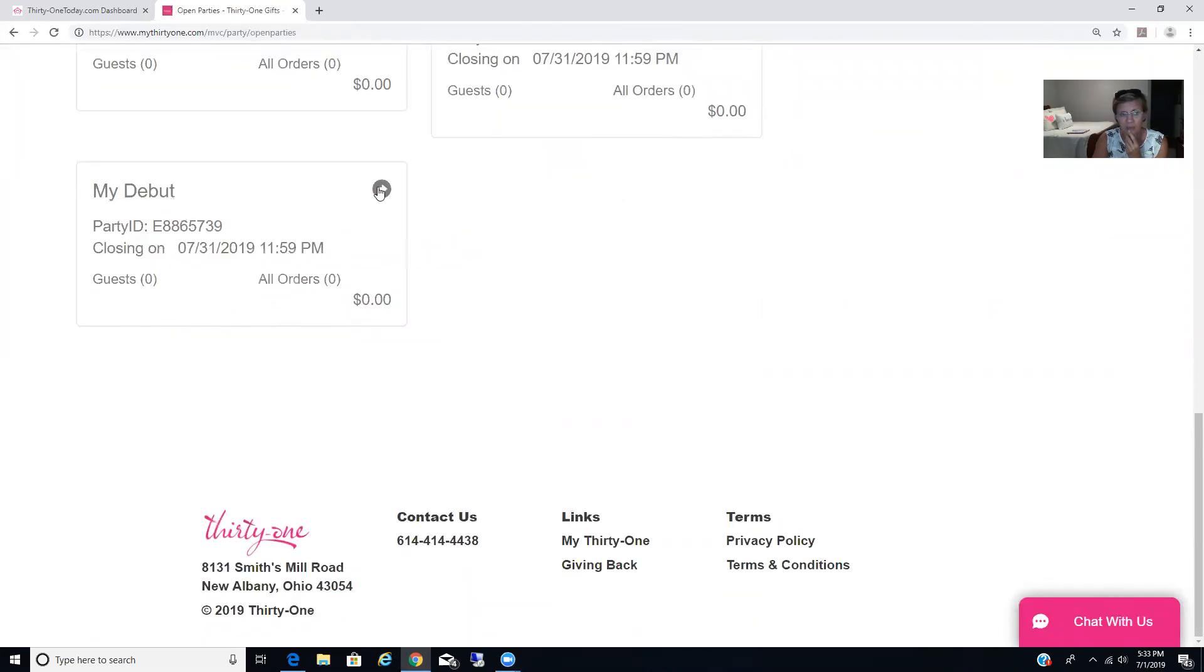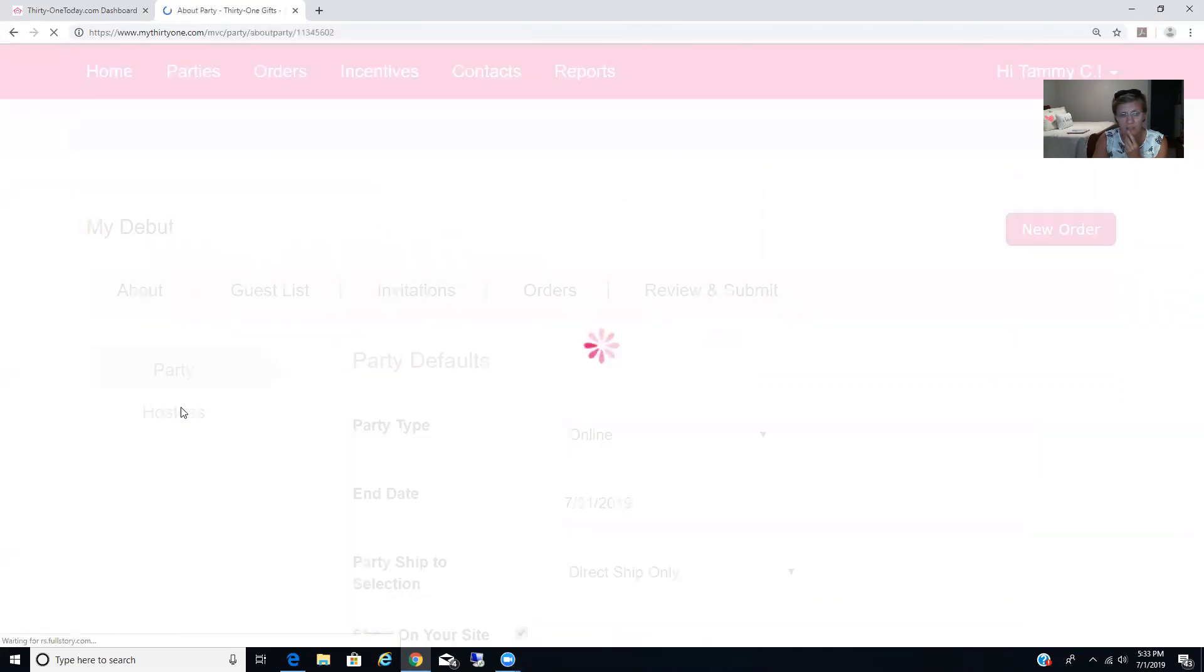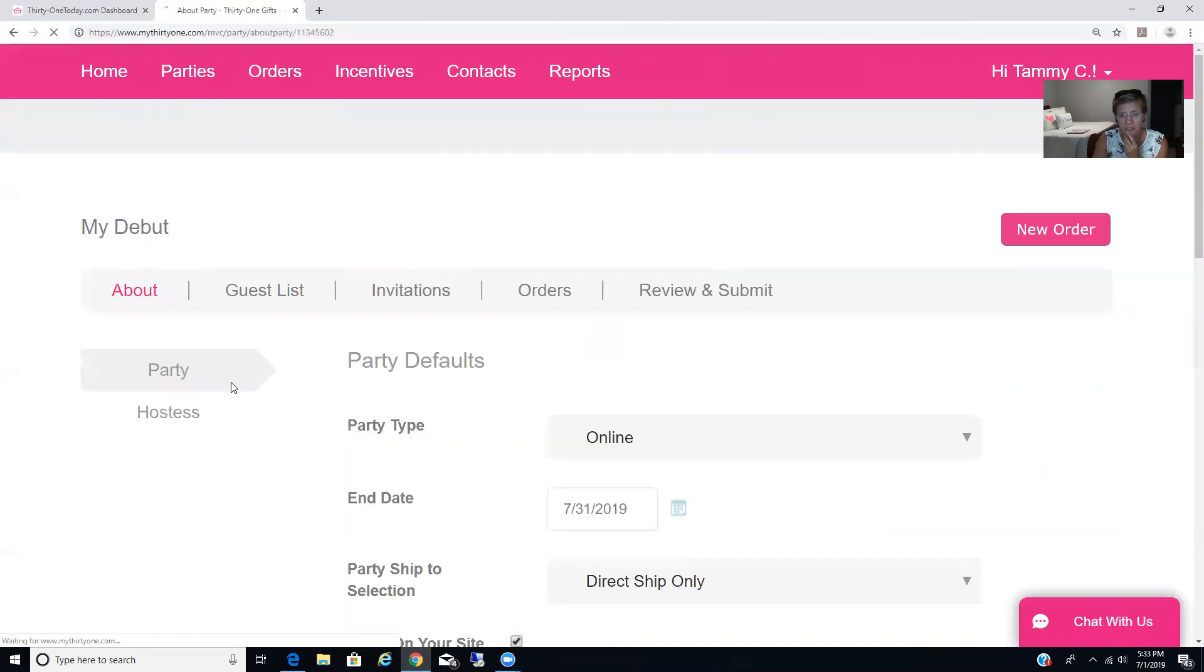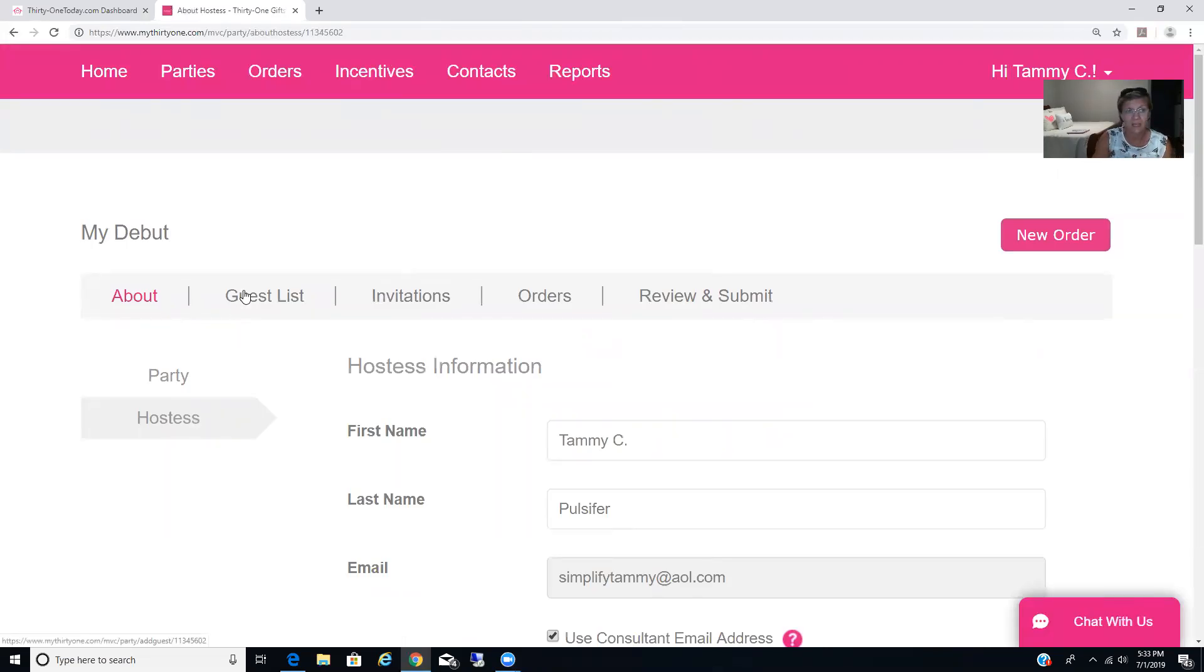When you want to go back into it, you just click on it. You can edit stuff there, party, hostess, it's all there. And you'll be able to keep a track of everything just that way.